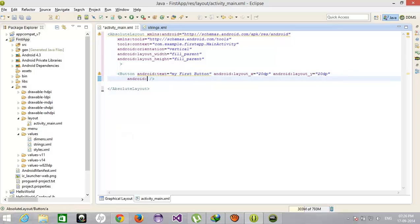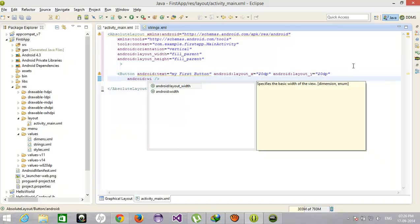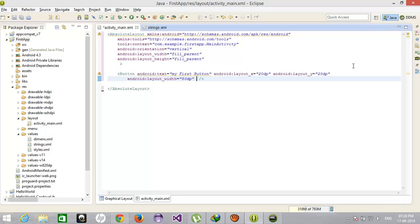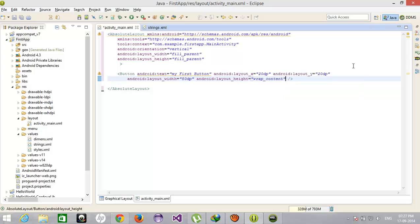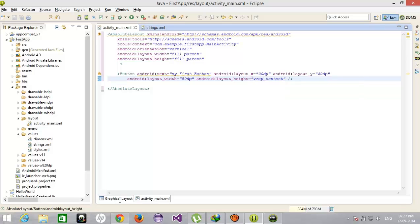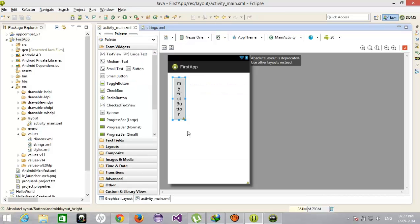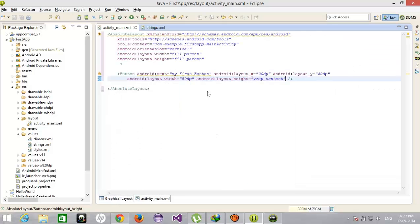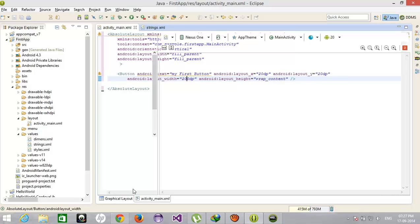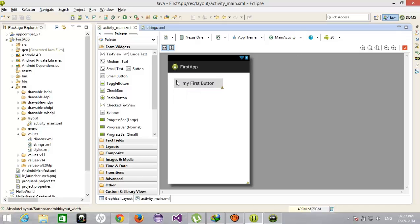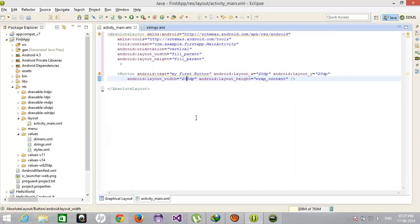android width is also 200dp and height is wrap content. This is the height and width. From the 20th position from X and Y your object will be placed. Now after that I am creating a new button.